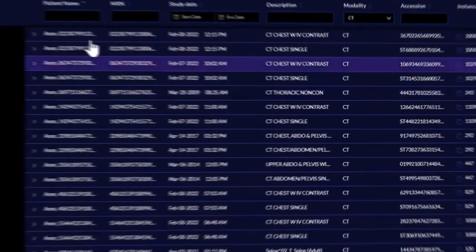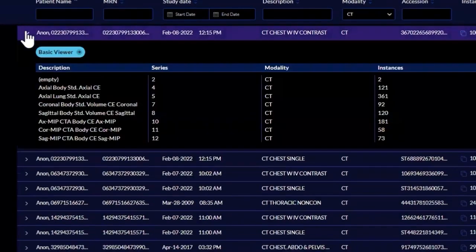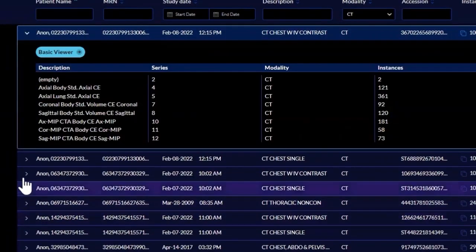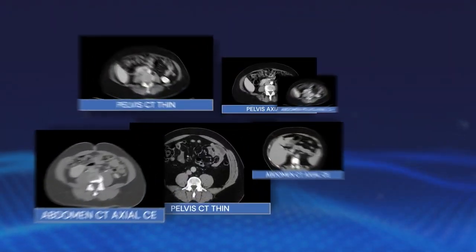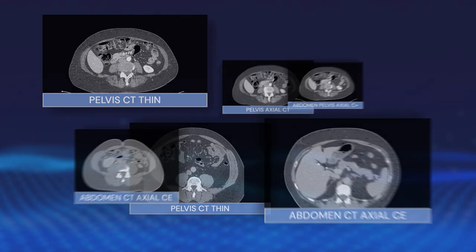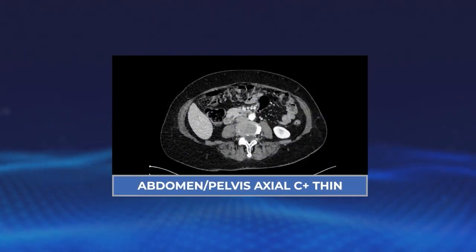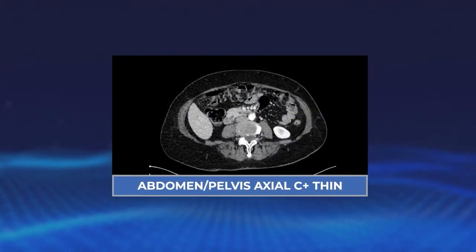Endex standardizes medical imaging data to consistent, clinically relevant naming, all within a secure environment. Endex Intelligence uses AI to normalize medical images, enabling consistent, accurate, complete studies and series descriptions.